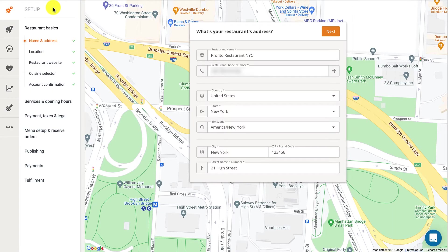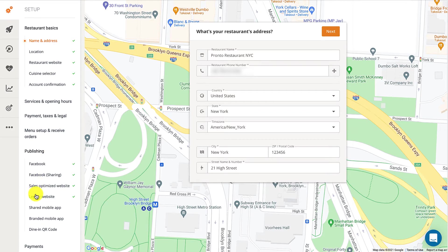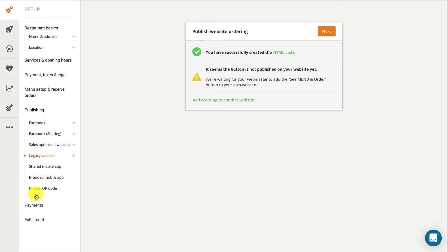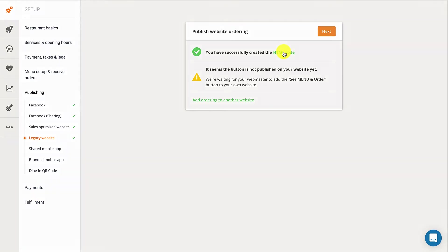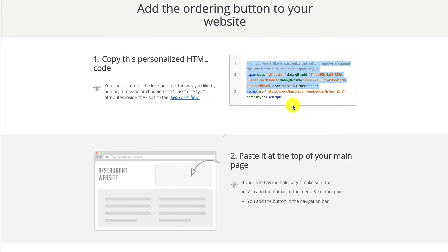First, they have to fill in their restaurant profile with basic information like address, cuisine, services, and opening hours. Then they have to add in their menu items. If they need help setting up their restaurant account, restaurant owners can also check the suggested video called 'How to Set Up Online Ordering for Restaurants in Under 10 Minutes.' Once they're done, they should proceed to the publishing section and go to legacy website. Clicking on the HTML code link will take them to a new page containing detailed instructions on how to add the online ordering button to their website.